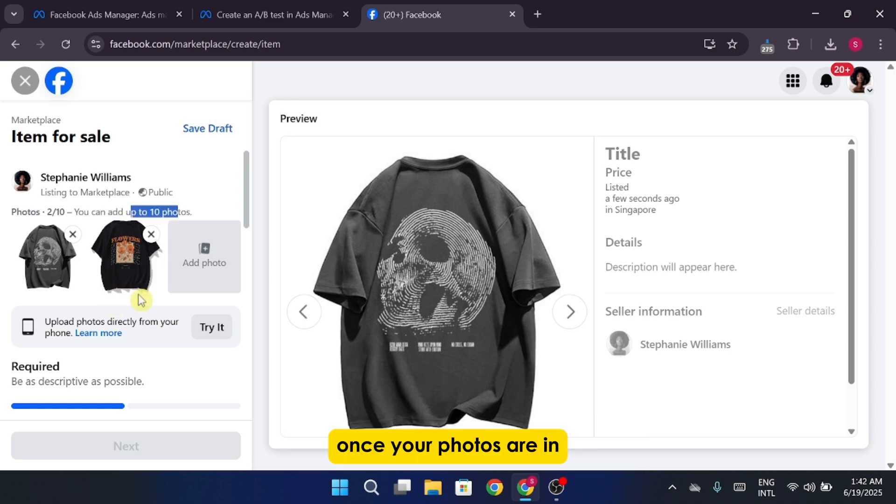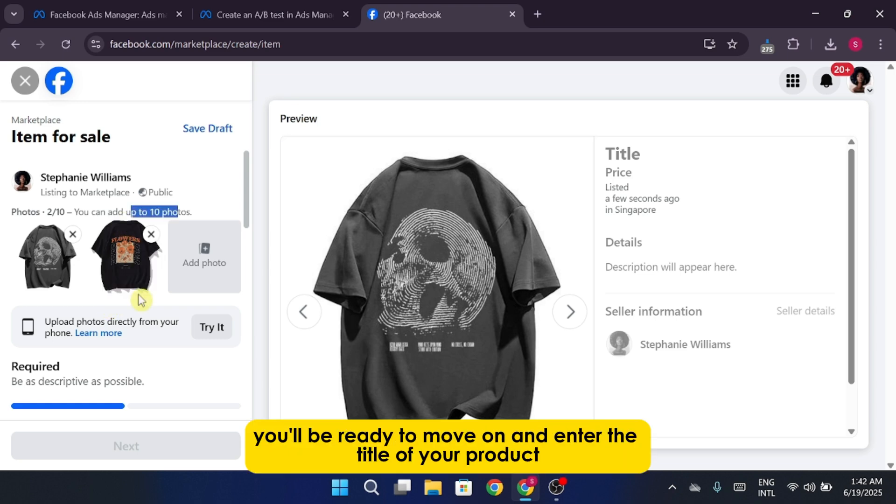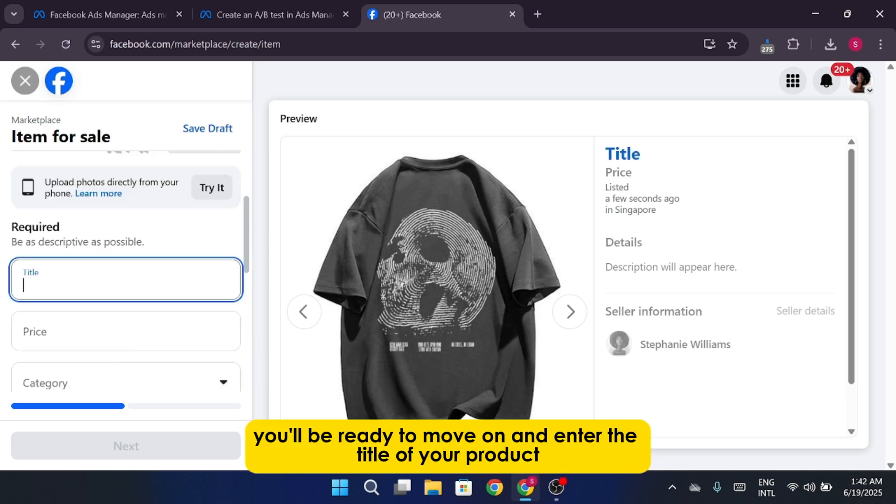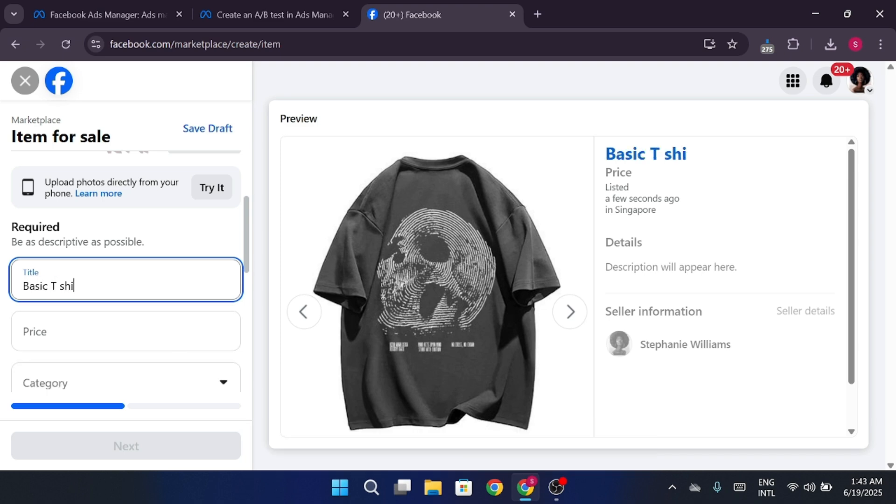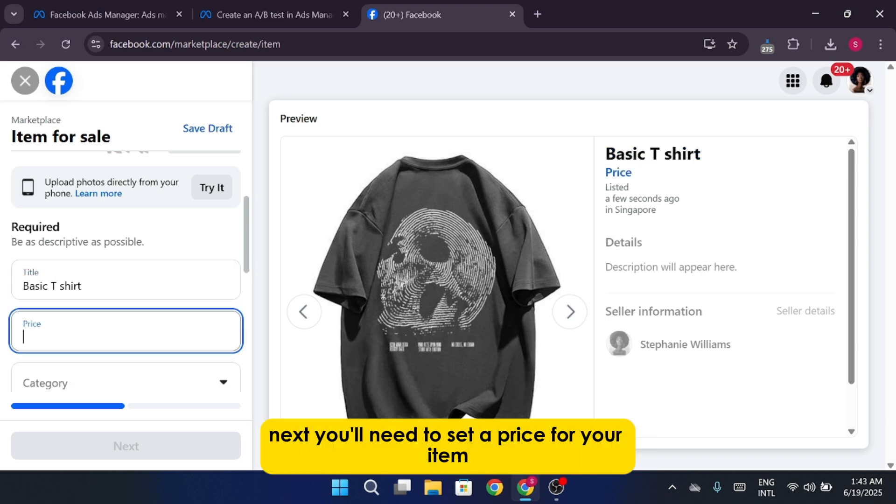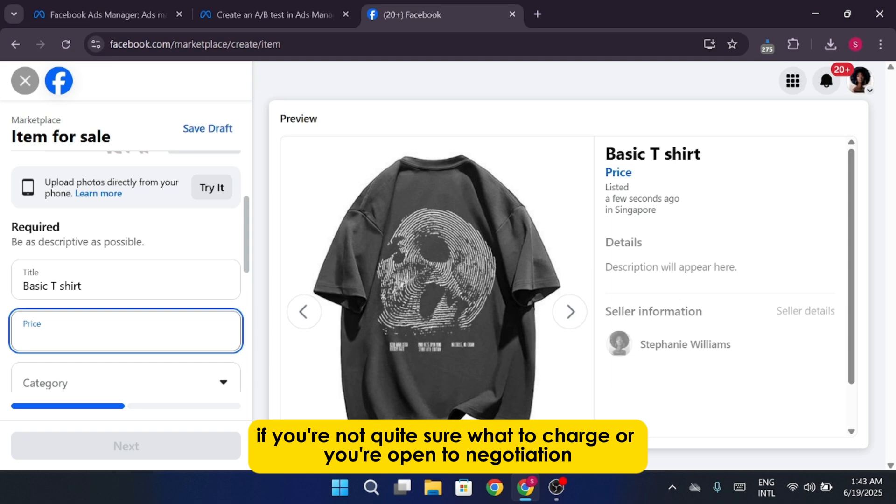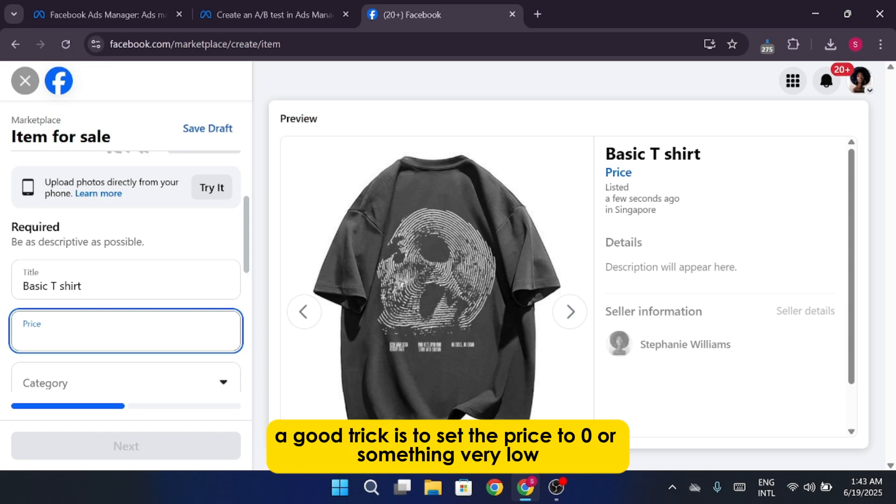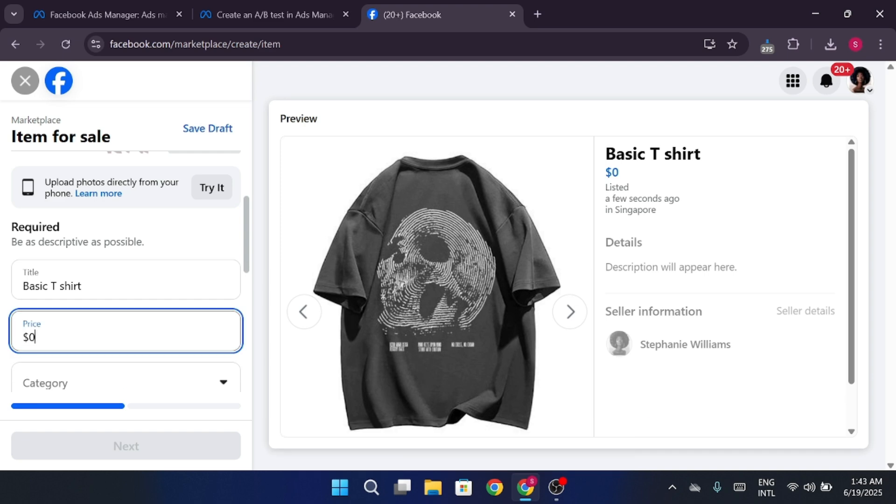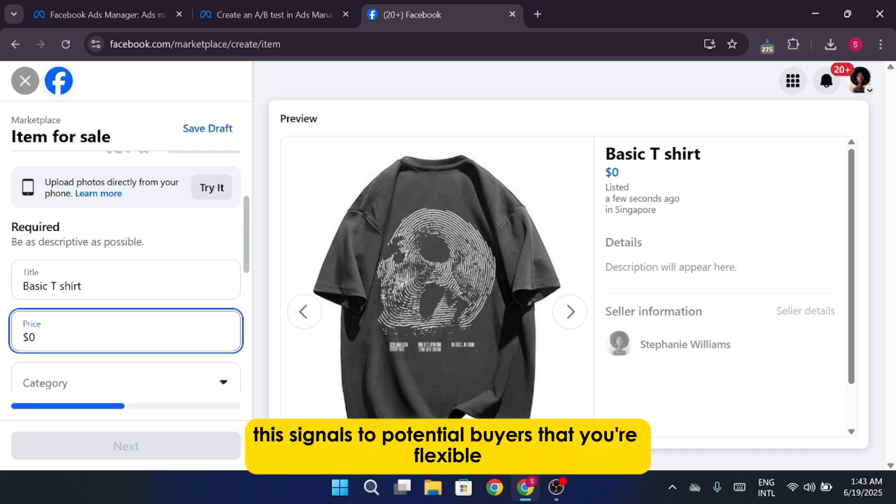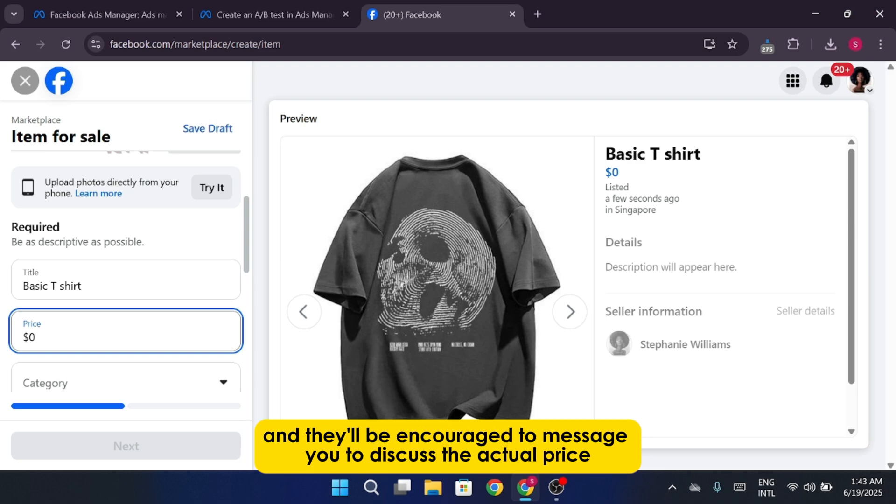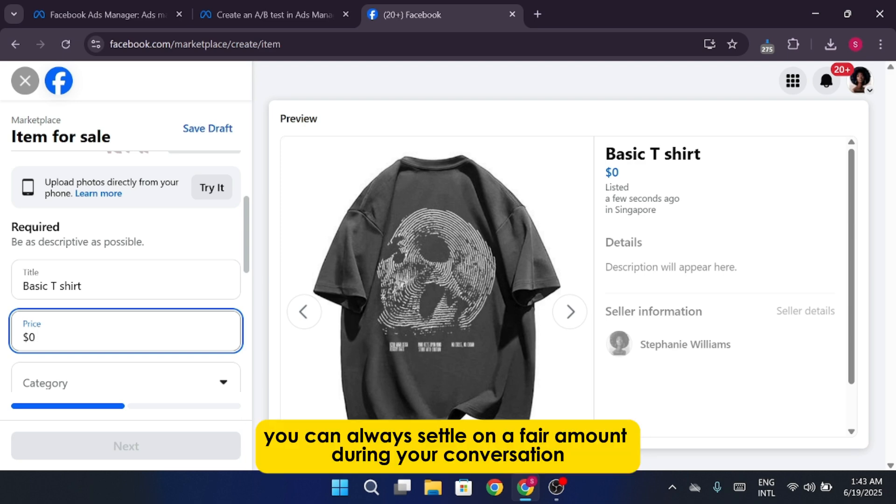Once your photos are in, you'll be ready to move on and enter the title of your product. Next, you'll need to set a price for your item. If you're not quite sure what to charge or you're open to negotiation, a good trick is to set the price to zero or something very low. This signals to potential buyers that you're flexible, and they'll be encouraged to message you to discuss the actual price. You can always settle on a fair amount during your conversation.